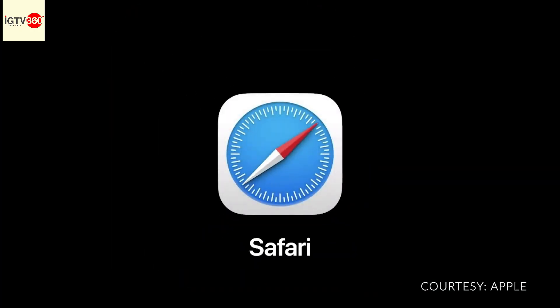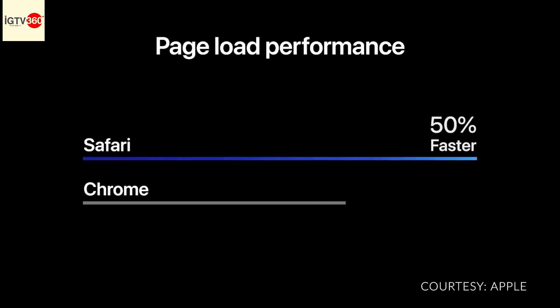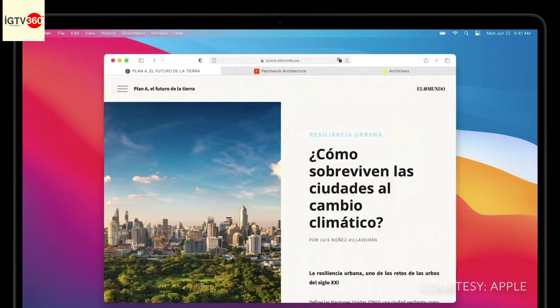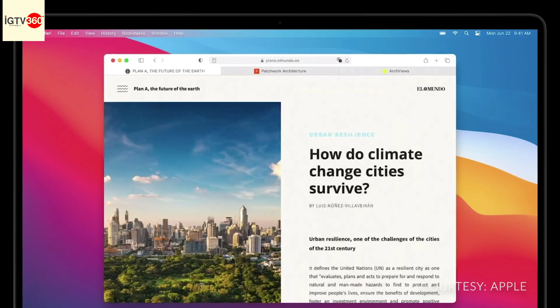Next, Safari. When loading frequently visited websites, Safari is now on average more than 50% faster than Chrome, and we're adding native translation capabilities built right into Safari.